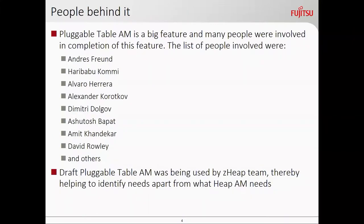The next slide really gives credit. It's a big feature, and many people were involved in its completion, including Andre, Hari Babu, Alvaro, Alexander, Dimitri, Ashutosh Bapat, Amit Khandekar, David Rawley. Hari Babu Komi is actually a very humble person, so he put 'and others' at the last just to make sure nobody gets hurt, even if they contributed later.